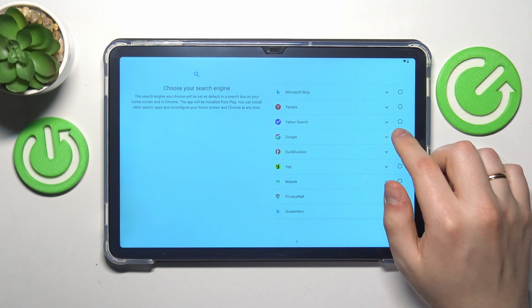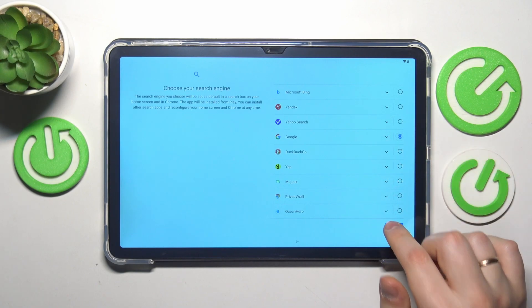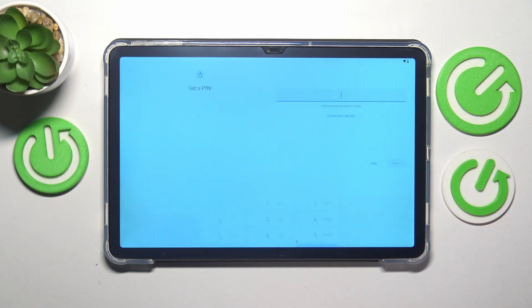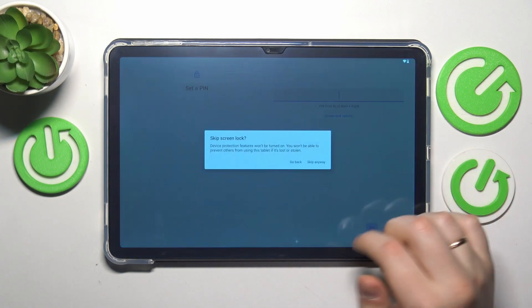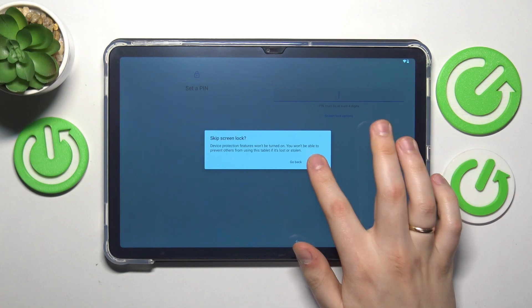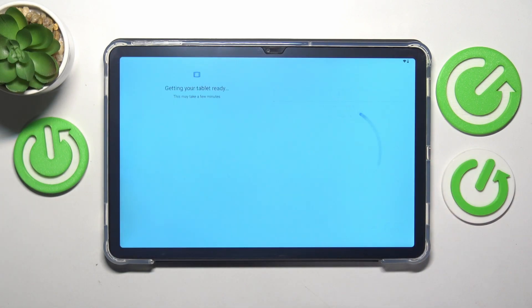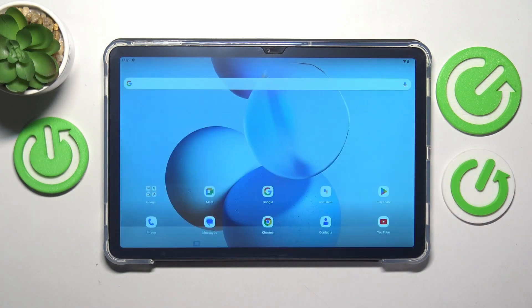Here, select your default search engine. Set up the screen lock if you want to, or once again, you can skip this step. Now we will wait for a few seconds.